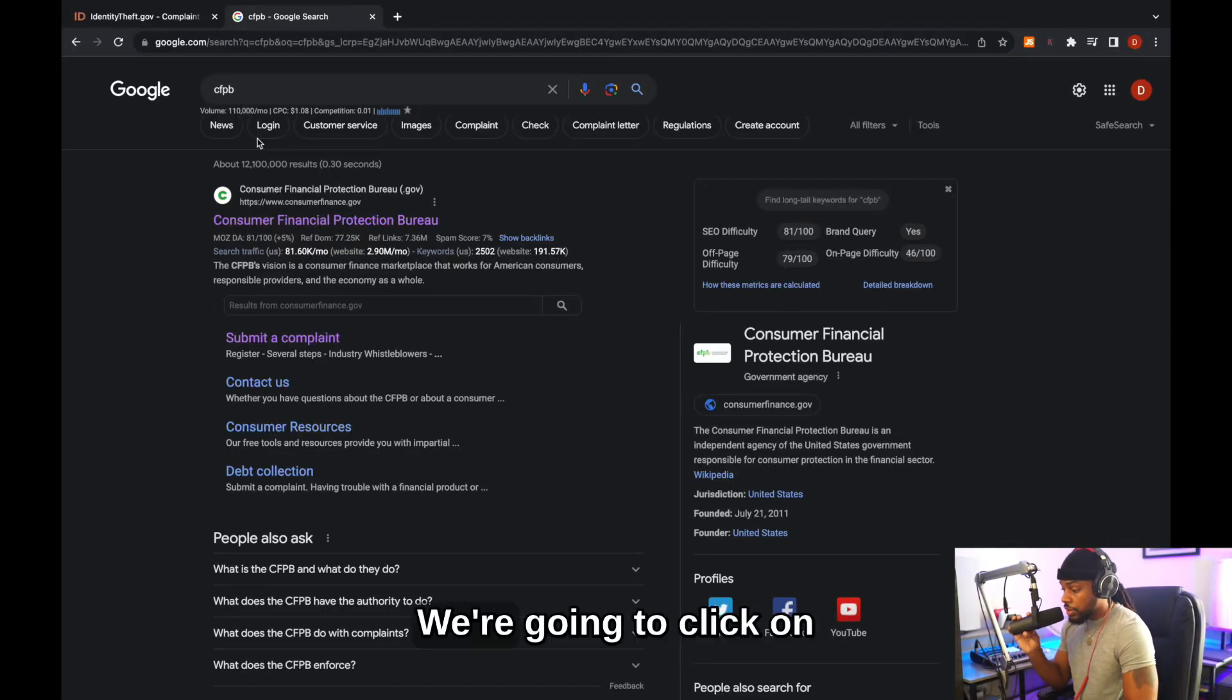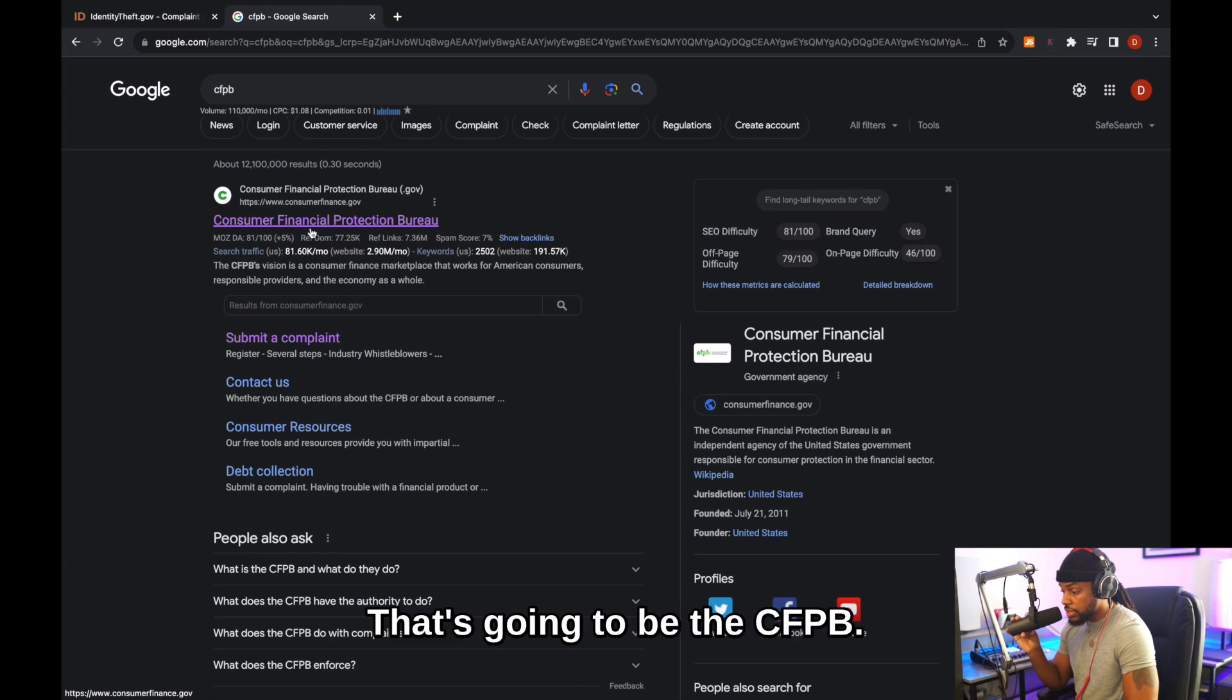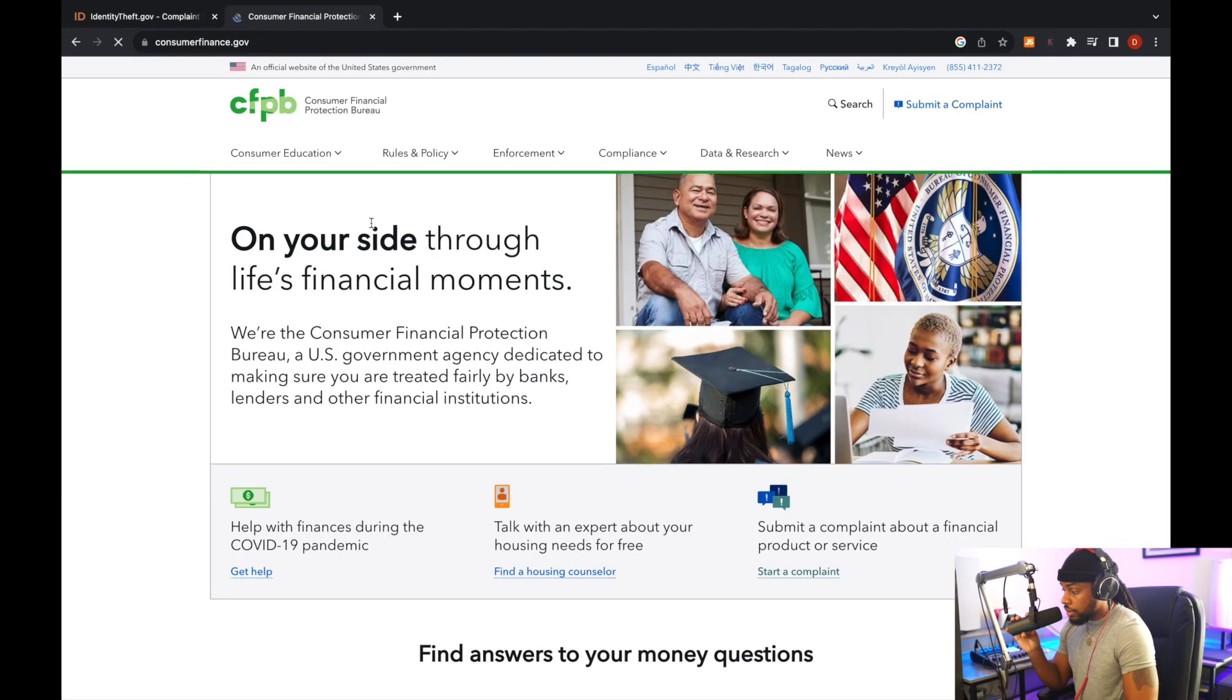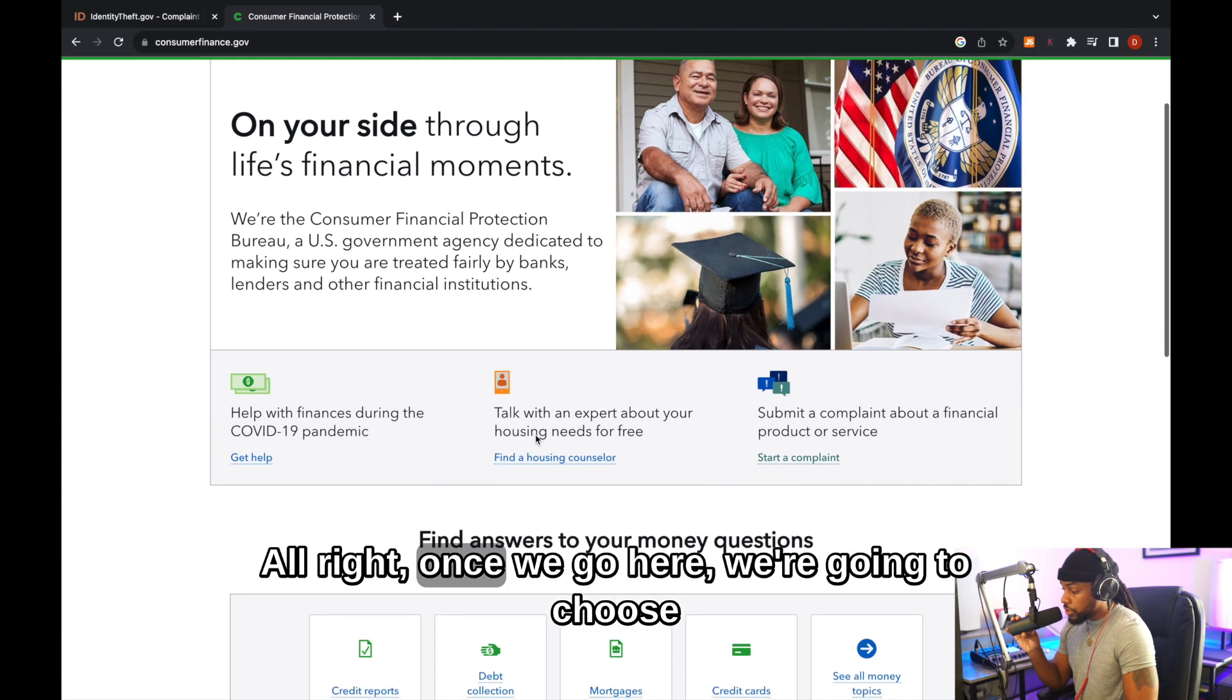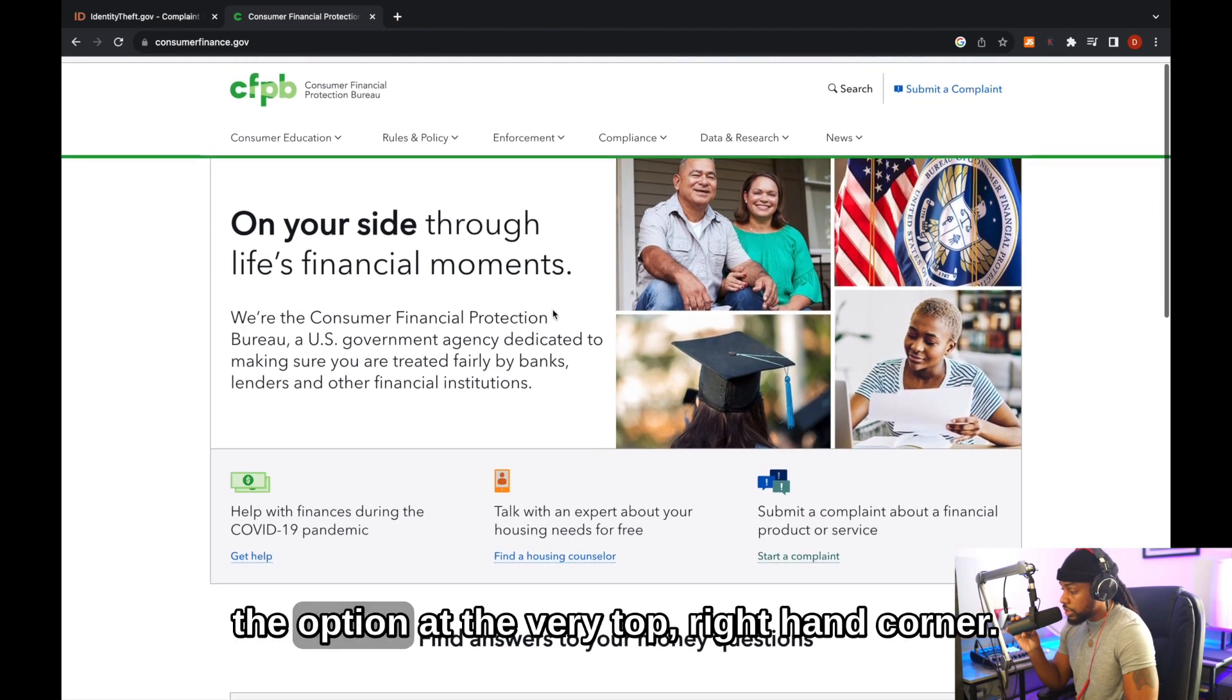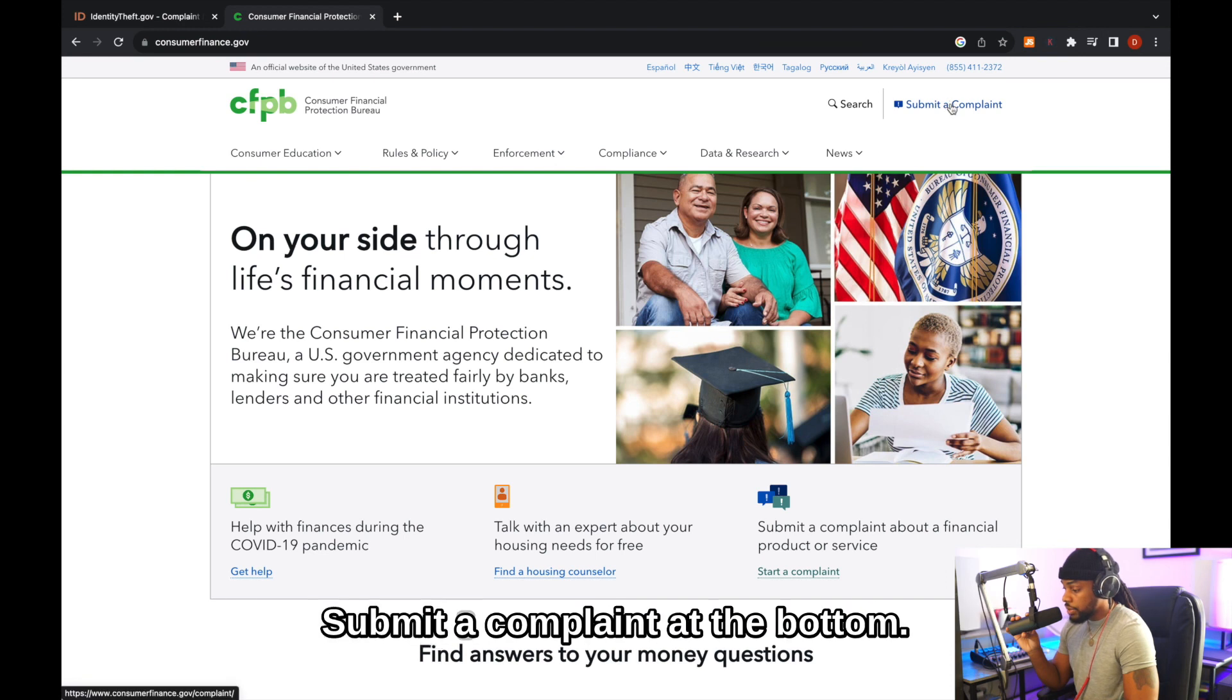So we're back on Google. We're going to click on Consumer Financial Protection Bureau. That's going to be the CFPB. All right. Once we go here, we're going to choose the option at the very top right hand corner, submit a complaint.